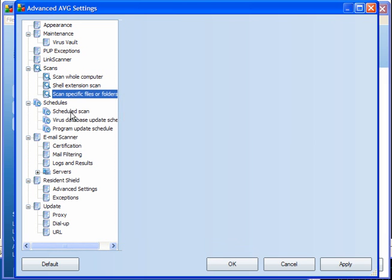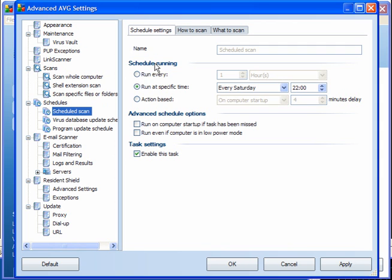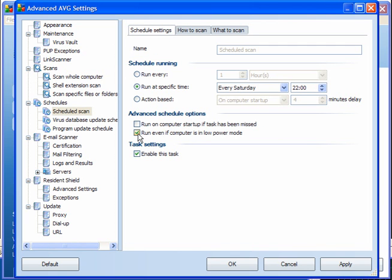Scheduling — you can scan every day if you like, but I set mine for every Saturday at 10 o'clock. I've enabled the task. If you're using a laptop, you can use it if it's in low power mode. You can also select to run it on computer startup if the task has been missed.